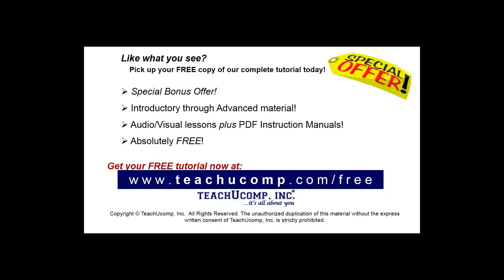Like what you see? Pick up your free copy of the complete tutorial at www.teachyoucomp.com forward slash free.